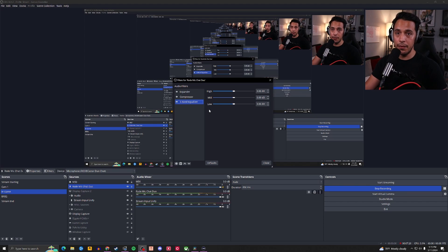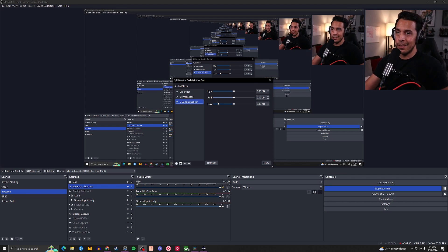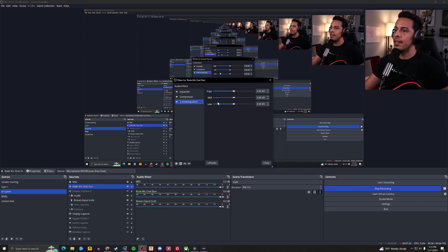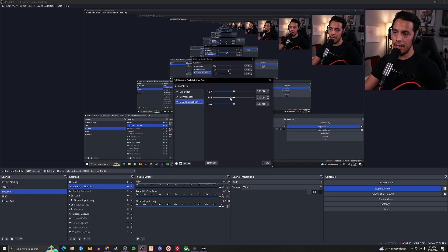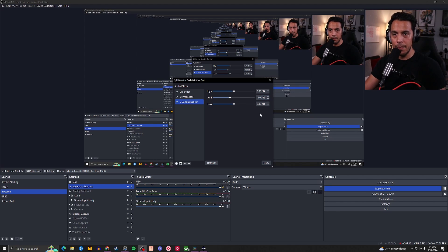So, the golden rule with EQ is you cut first, boost last. So, I know because I've done this for a while, is that I take my mids and I bring them down to like negative 4. Bam. Right there. You can already hear a very noticeable difference between the two.